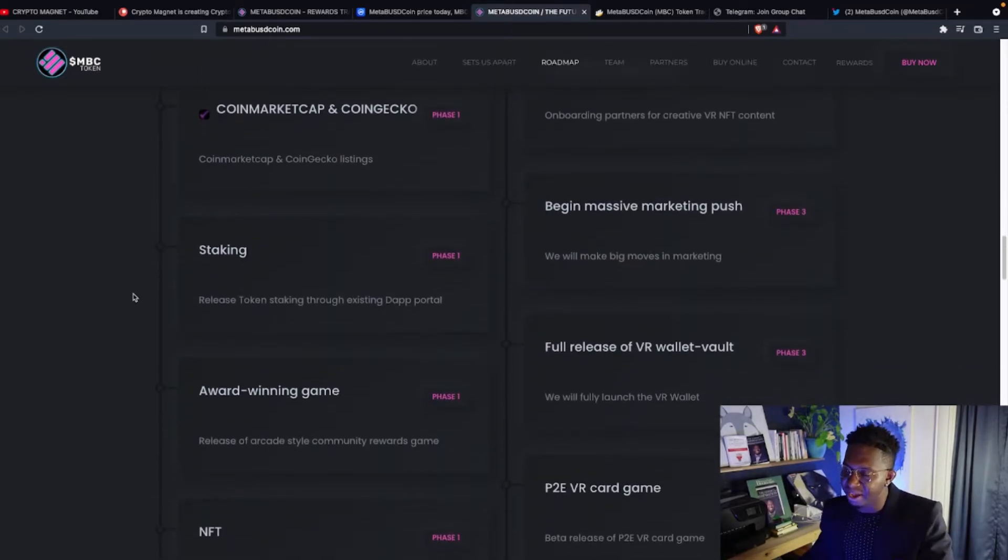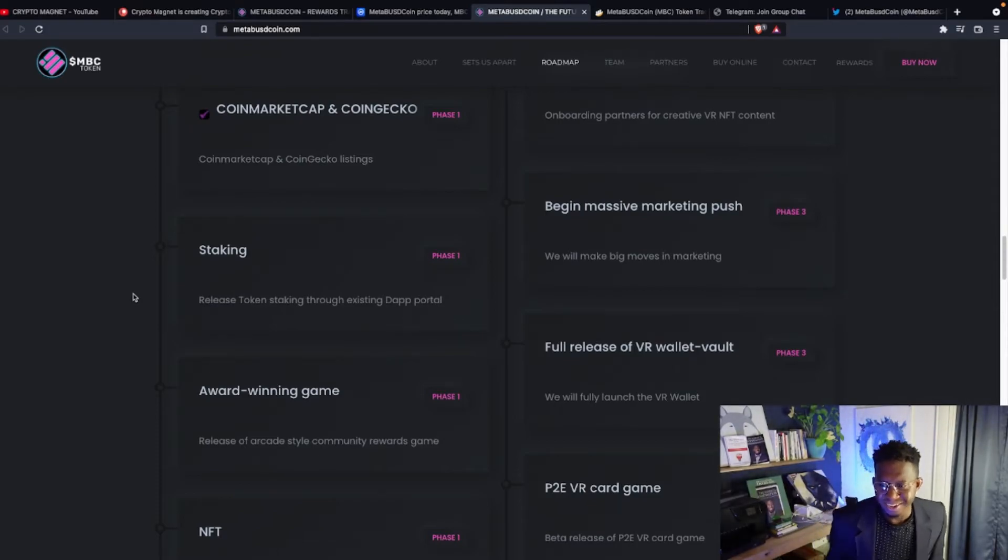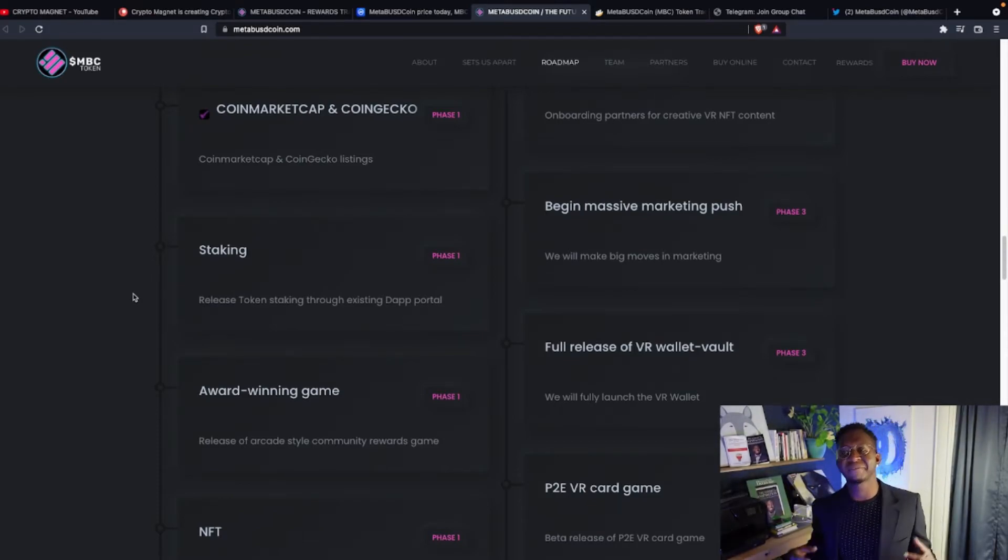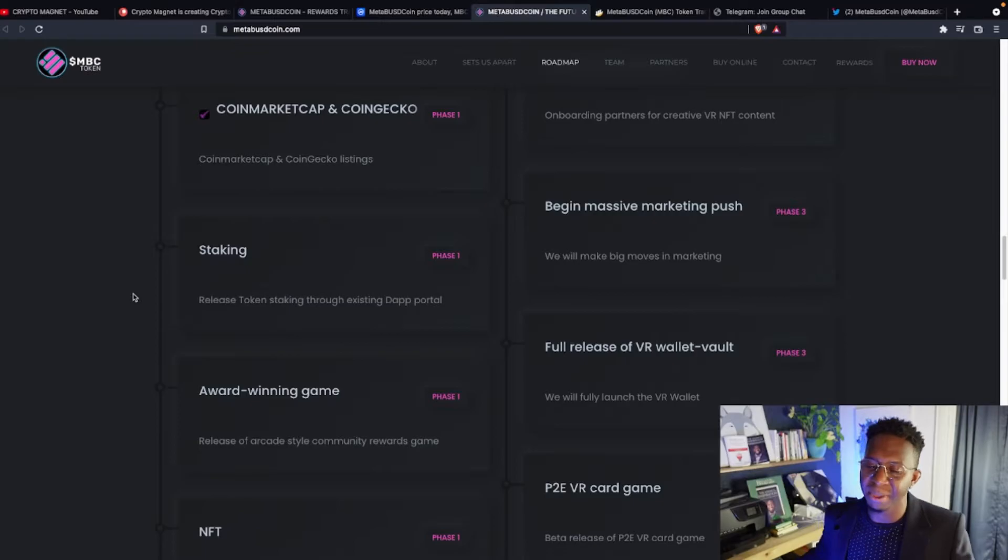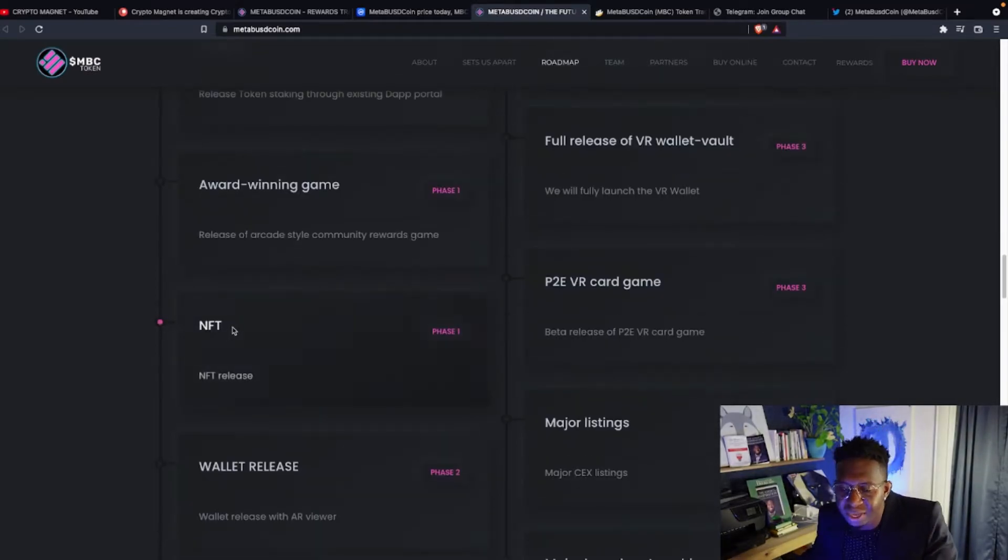And again, whoa, what? Is that staking? Yes, that was a staking platform. So you can stake some MetaBUSD coin token and earn some money.